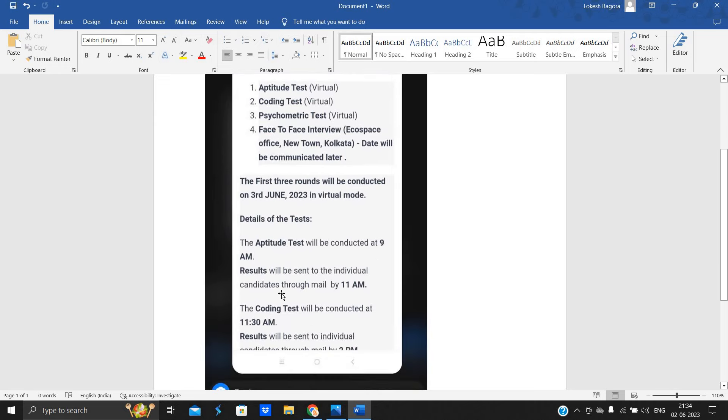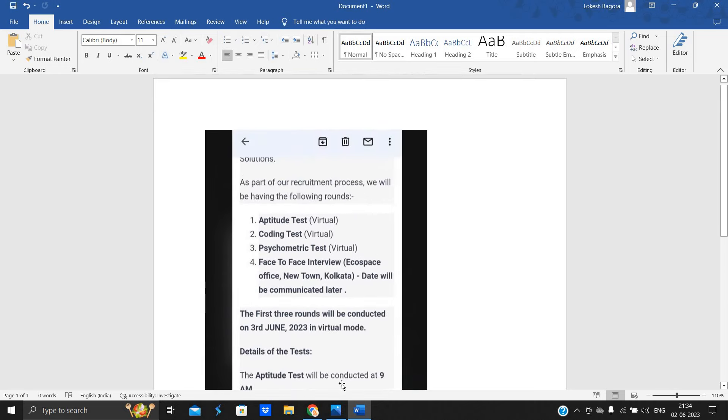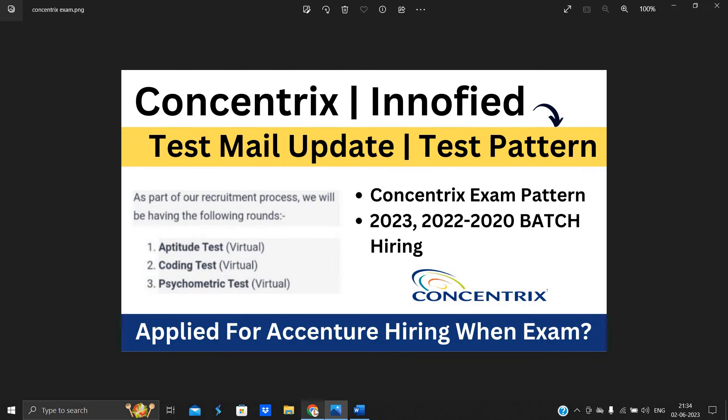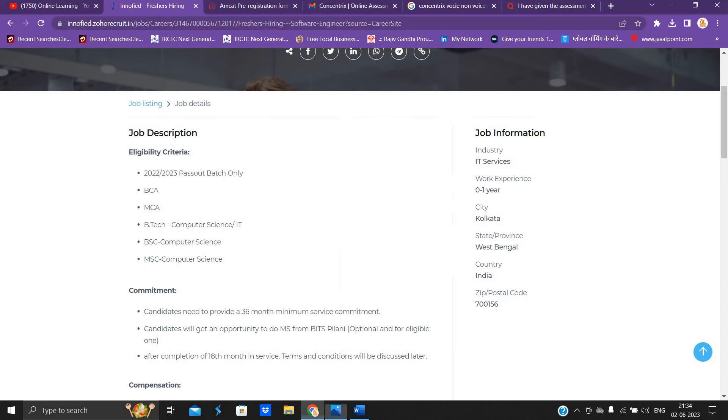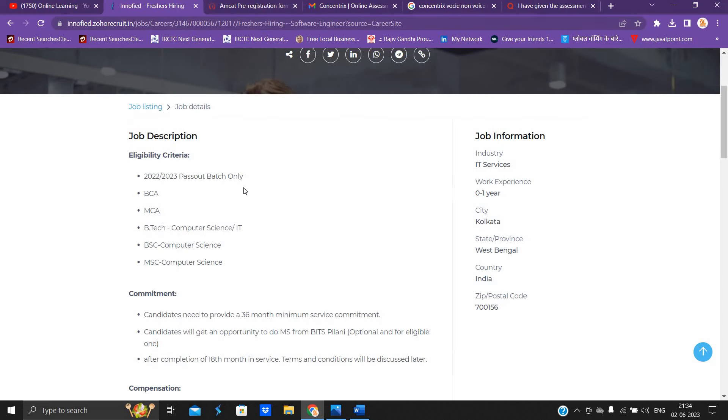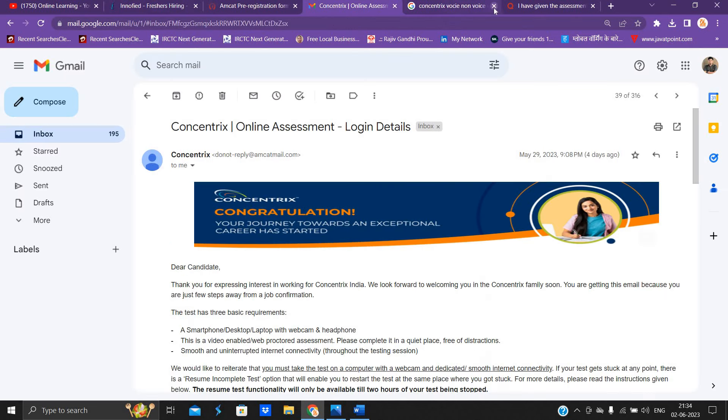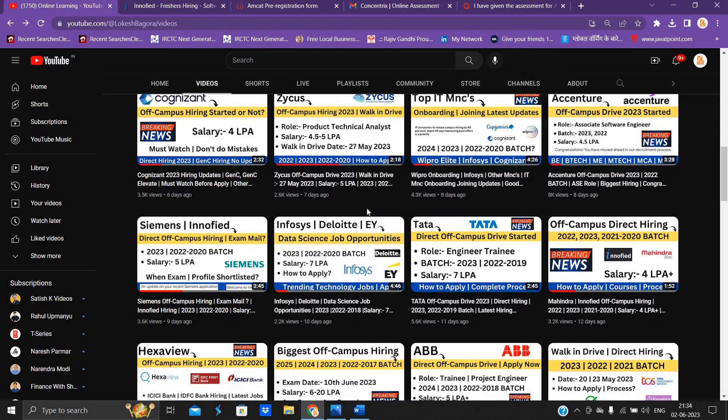So aptitude test and coding test will be tomorrow. Most probably the examination is in the form of slots. If you have not applied for this opportunity, apply now. Concentrix is hiring for the freshers batch.